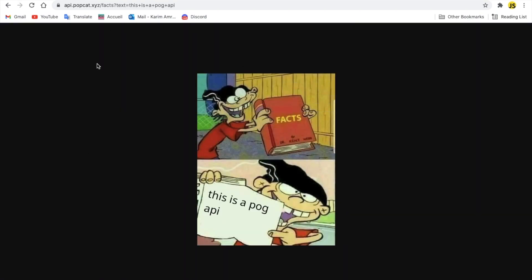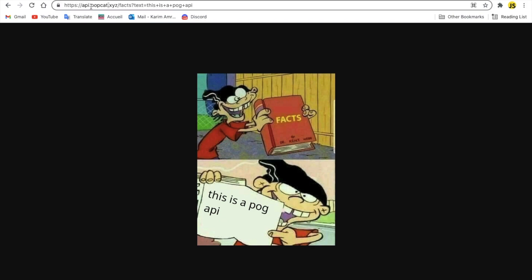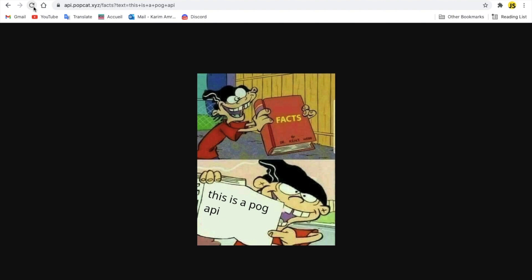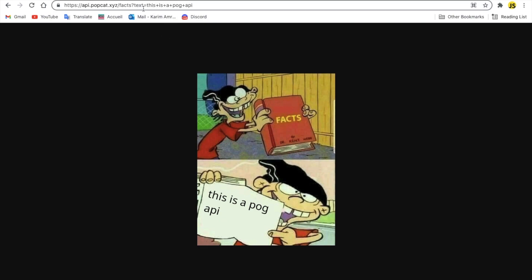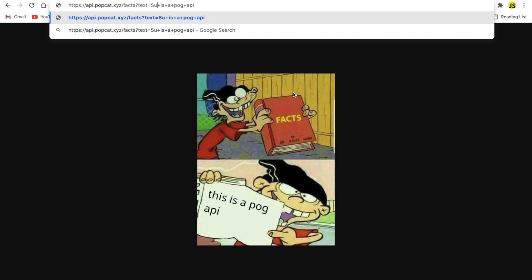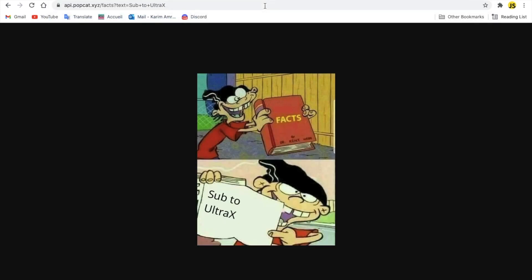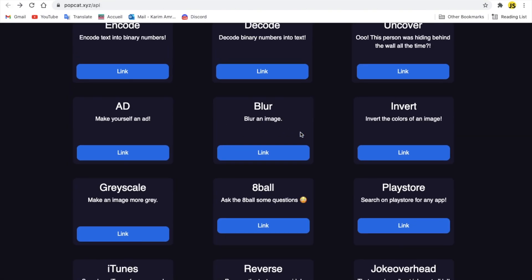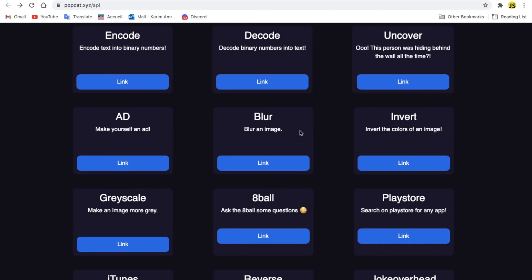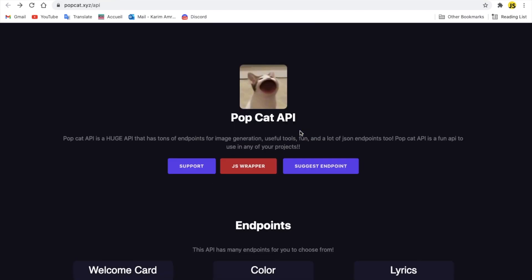It's just, it has this, and this is the API. You can fetch this, basically, to get that. What if I reload it? Oh, it's basically the same. Oh, because of the text, as you can see here. Basically, you put the text in here, and it works. Alert, this is a PopCat API. Let me do, like, sub 2 ultra x. Sub 2 ultra x. Hey, that's quite cool. I like the API.